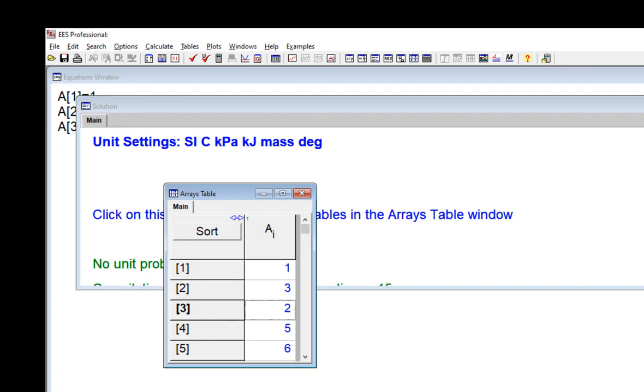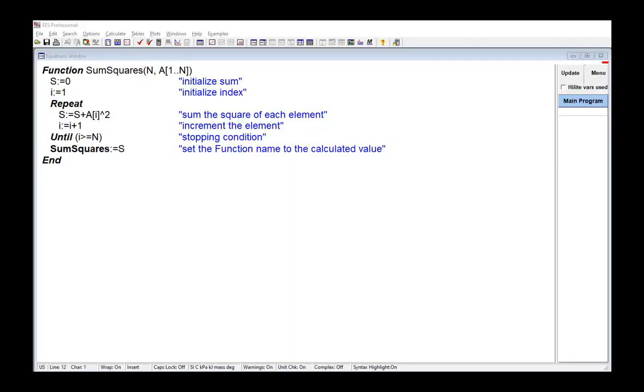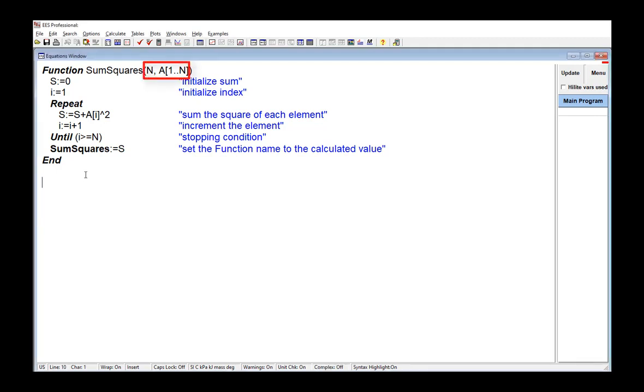Arrays can be passed to functions and procedures as an input argument. So here, for example, I've written a function that calculates the sum of the squares of all the elements in an array. So the two input arguments to this function are the number of elements, n, and then the array itself, which is a and then square brackets.